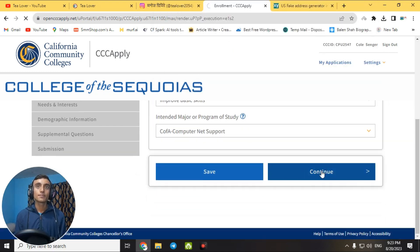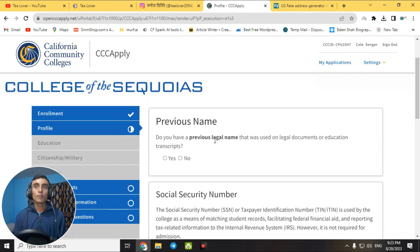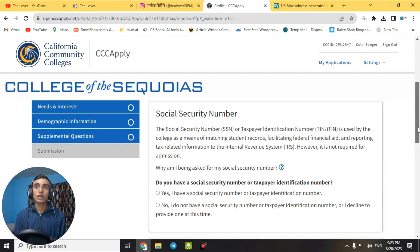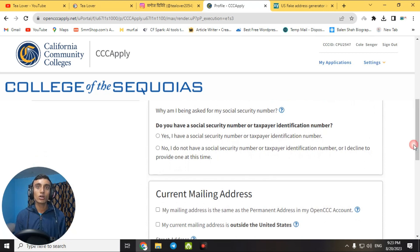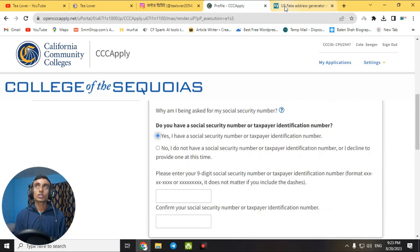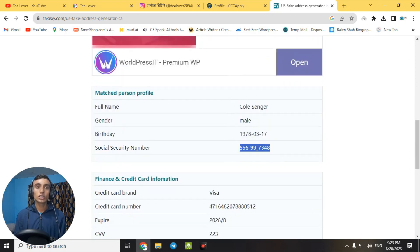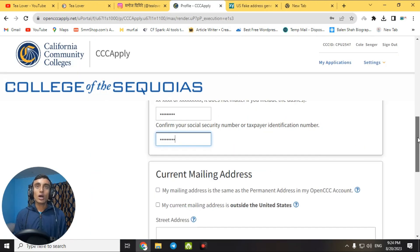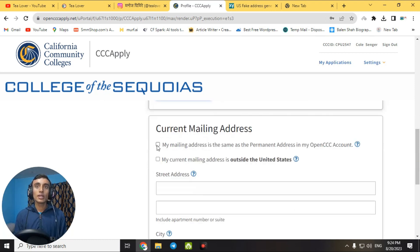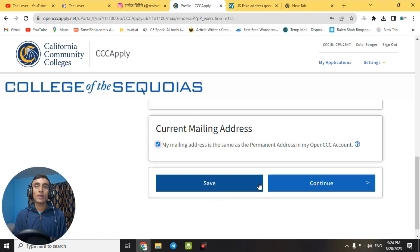For the 'Previous Legal Name' question, click 'No.' Next, provide the Social Security Number — you can find this at fakexy.com. Note that the Social Security Number will also be useful in future steps, so keep it saved. After entering it, for the current mailing address, select 'Same as Permanent,' then click 'Continue.'